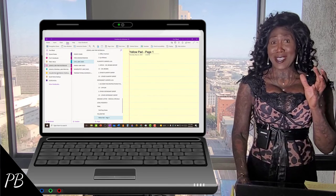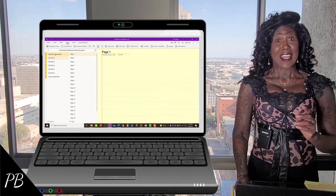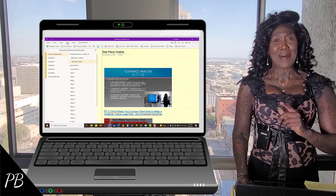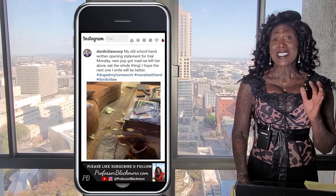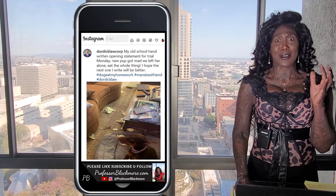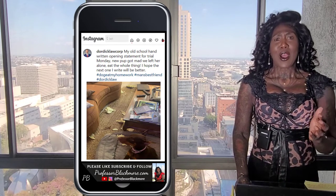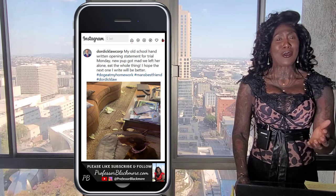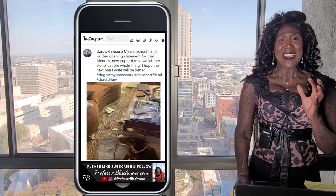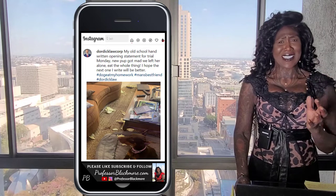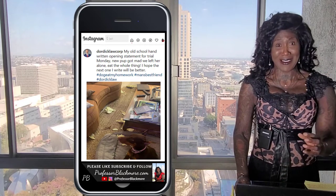Now in my last video, I took you inside of my OneNote yellow pad that is inside of my OneNote Civil Law Firm Notebook, because I ran across this disturbing scenario that played out in the law firm of one of the lawyers on my Instagram timeline. And based on the comments, it seems this scenario is playing out in many law firms.